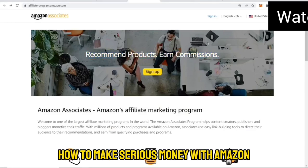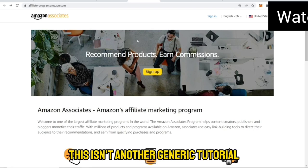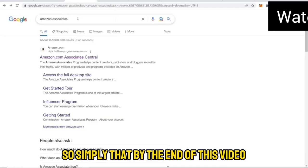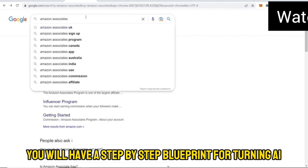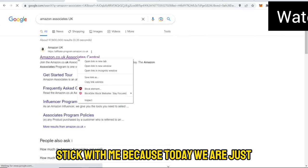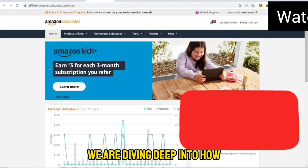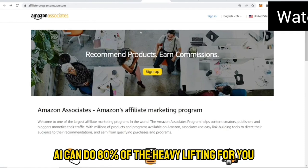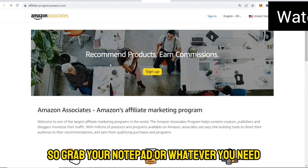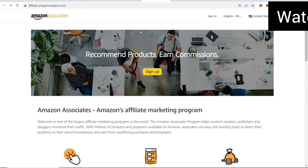You are about to discover how to make serious money with Amazon affiliate marketing. This isn't another generic tutorial — I'm going to break it down so simply that by the end of this video you will have a step-by-step blueprint for turning AI into your personal money machine. Today we are not just talking about Amazon affiliates; we are diving deep into how AI can do 80% of the heavy lifting for you. So grab your notepad because this will change the way you approach affiliate marketing forever.